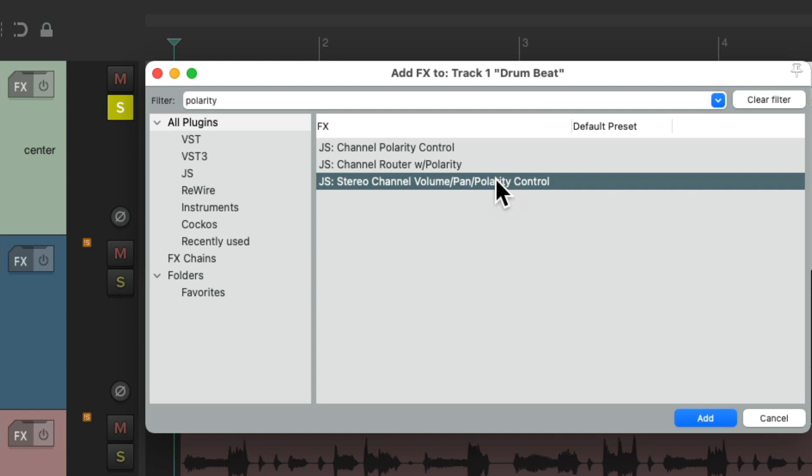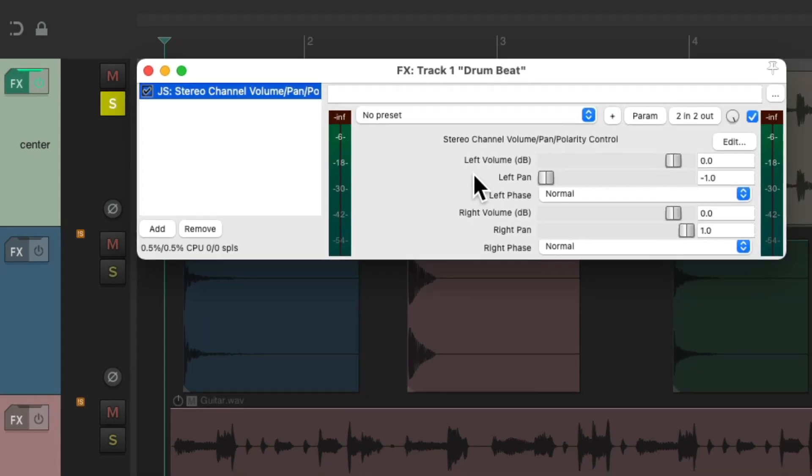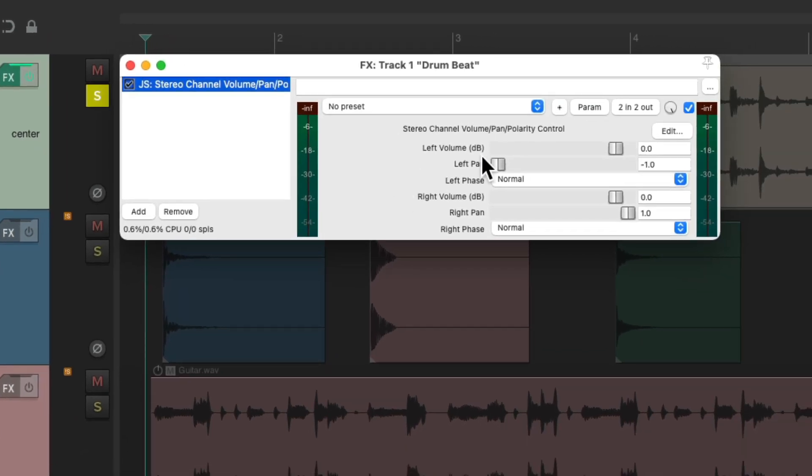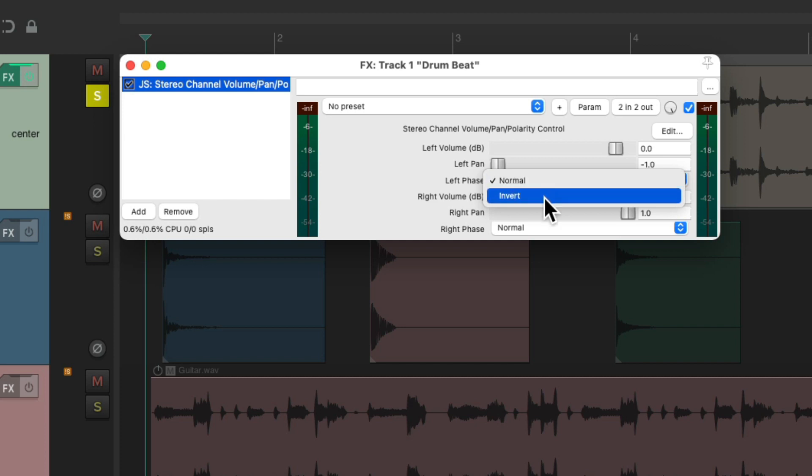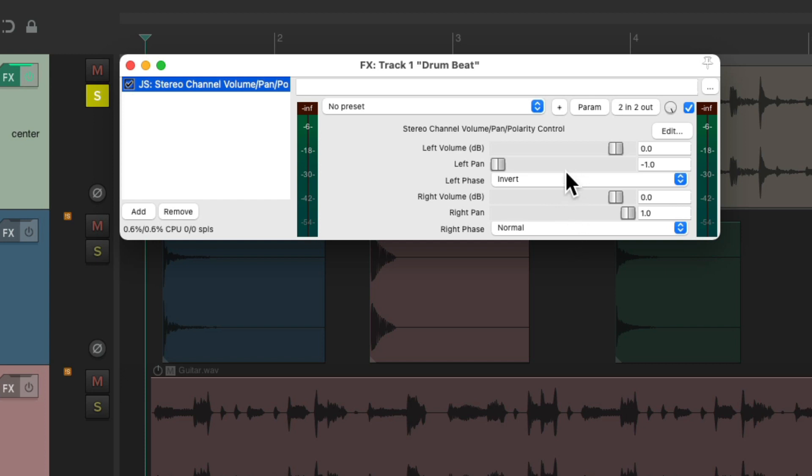Double click it and here's that plug-in and with this plug-in we could adjust the left or right volume the left or right pan and the left or right phase or polarity. So let's start by inverting the polarity on the left side. We could do this on the right side if you prefer as the result will be the same but just do it on one or the other not both.